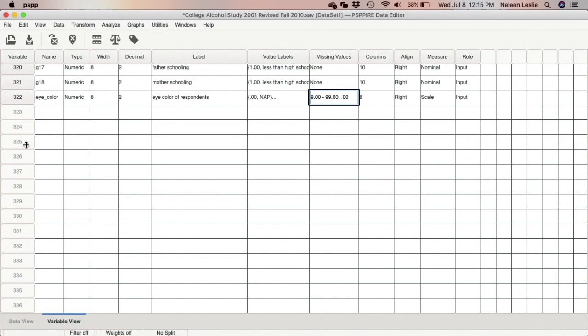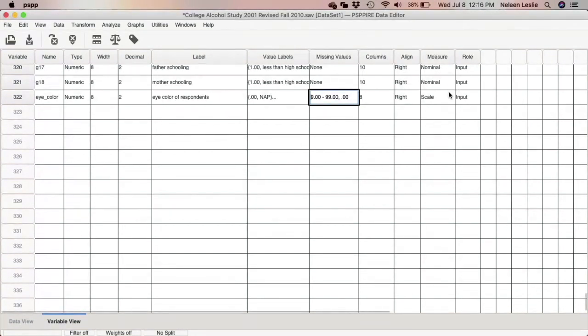Note that you cannot have a valid response between 9 and 99 if you use that range — so this is a function of your coding. That is why we normally make missing values high numbers outside the range of valid responses. Instead of using 3, 4, or 5 as missing values, we tend toward 9, 99, 999, 9999 — combinations of nines — to cover all missing values using either the discrete missing values field or the range plus one discrete missing value function.